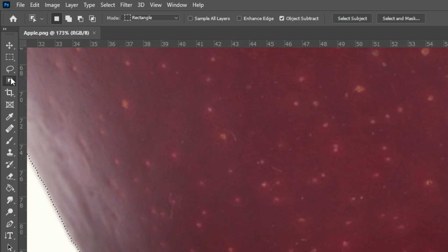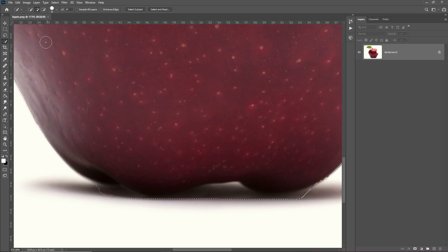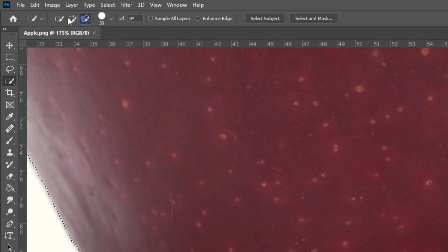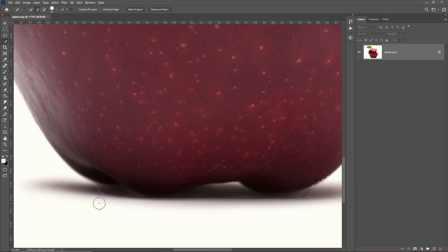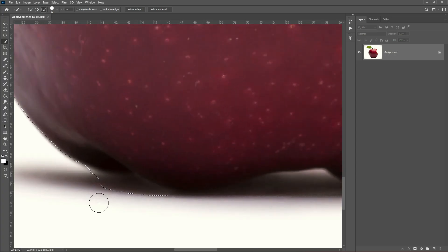Use Quick Selection Tool if there are some mistakes in the selection. Using Quick Selection Tool, you can add or subtract your selection until it's correctly selected.